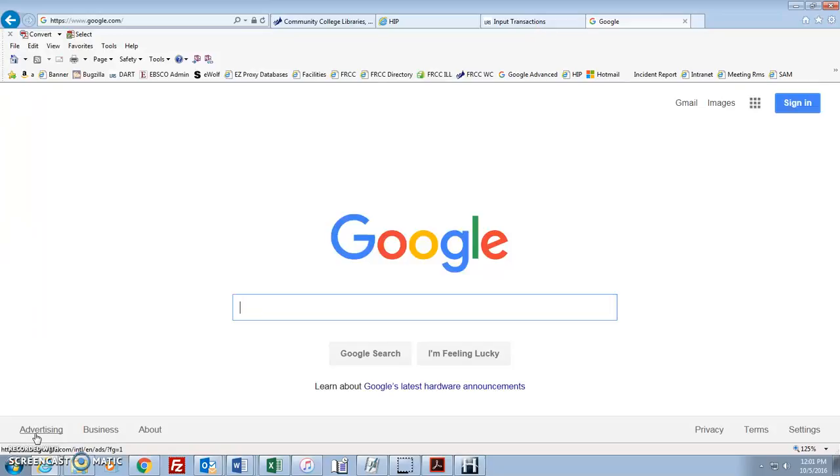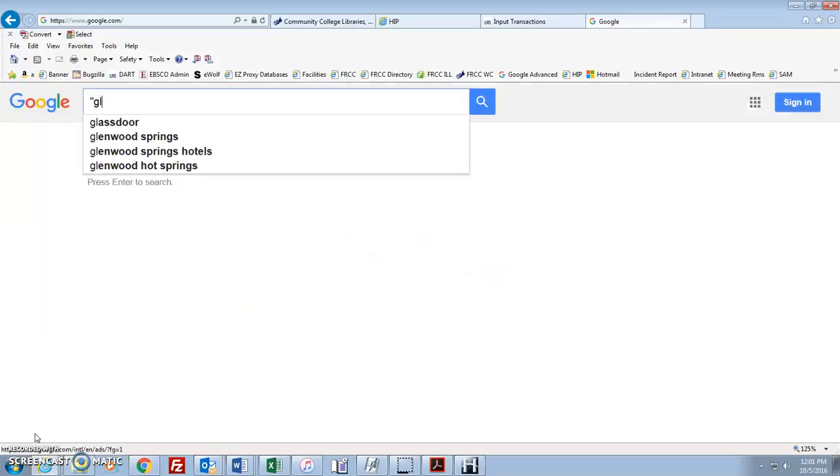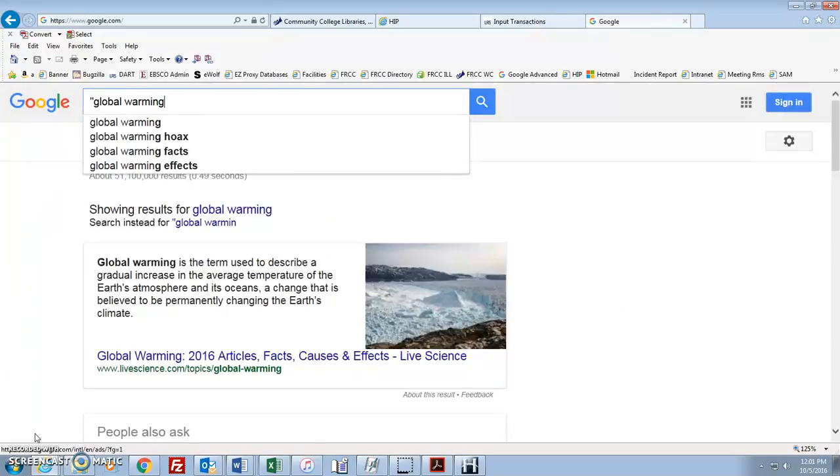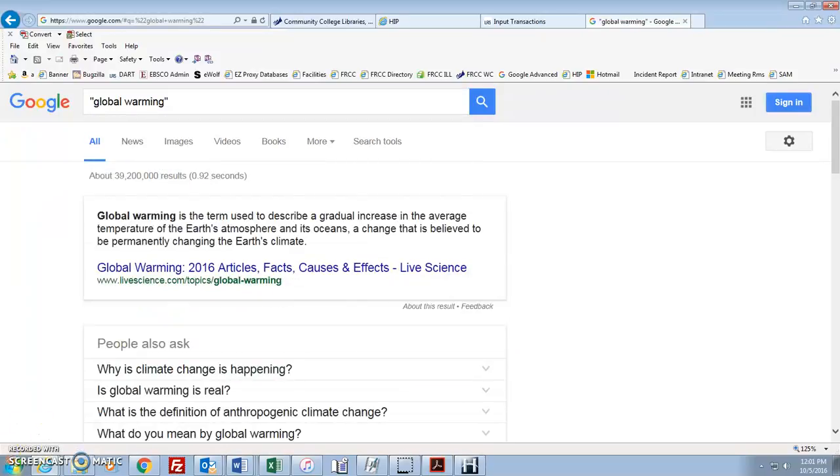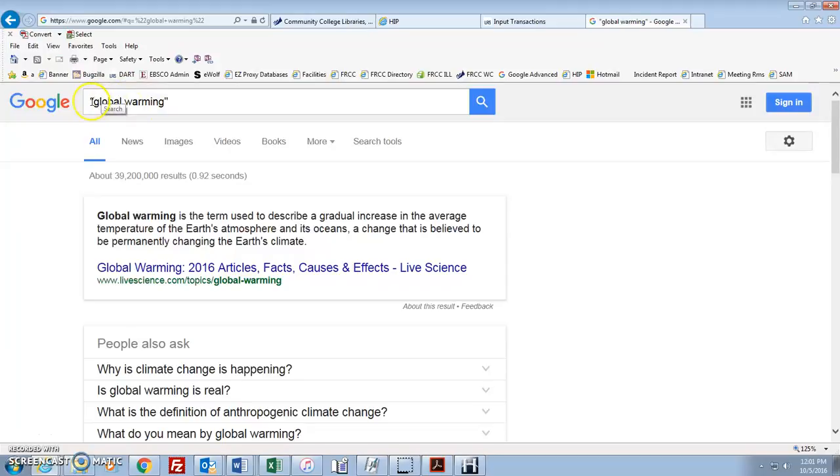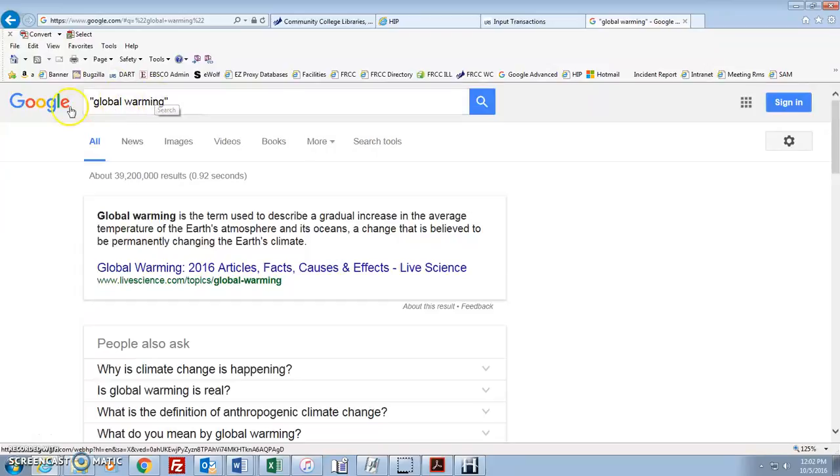So the most basic would be searching for a phrase to make sure the phrase is all together. That way we would use the quotation marks, global warming. So we're just searching for those two words right together. Those quotation marks force it to just be together. That's like when you're searching in the advanced search screen and it says this exact phrase. You can do that just with quotation marks.